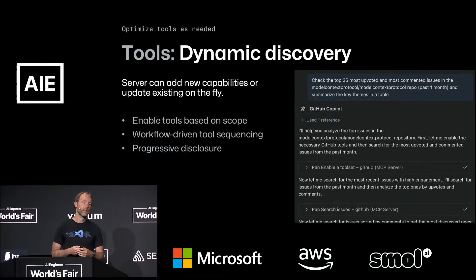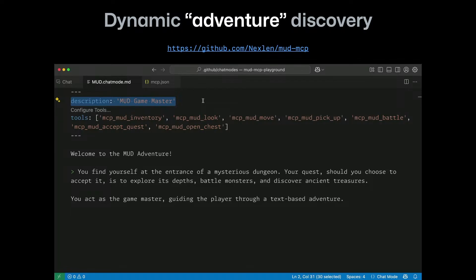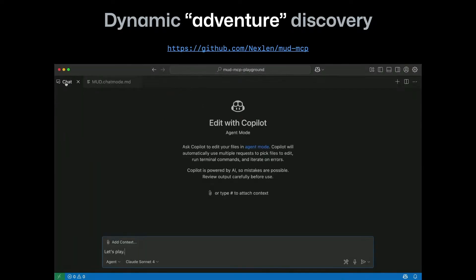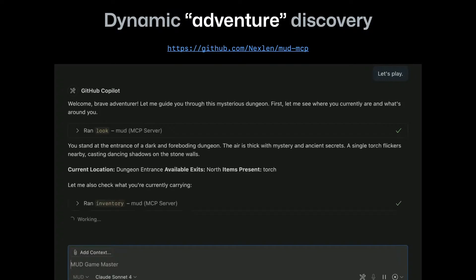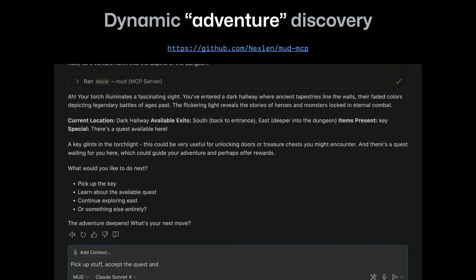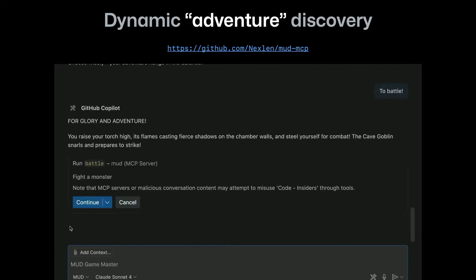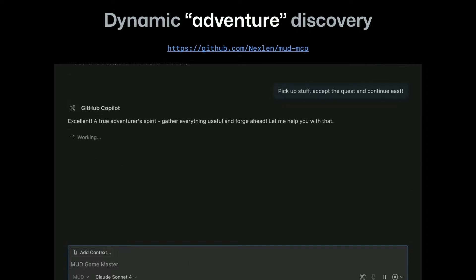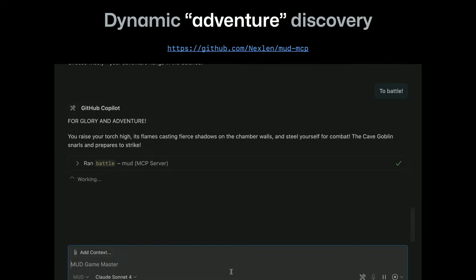The spec actually has dynamic discovery built in — on the fly, a server can update which tools it exposes. On the right you see GitHub Mud MCP, which is on GitHub you can check out. It starts with a chat mode that puts the agent into a game master prompt, with the Mud MCP installed. With the mode active, I go into the agent, switch to Mud, and play the game. Dynamic tool discovery makes the agent aware of which room I'm in — in a dungeon crawler you walk from room to room, go east or north, pick up stuff. The battle tool only appears when there's actually a monster. Eventually, I advance through the game, find a goblin, and the battle tool appears so I can fight it.